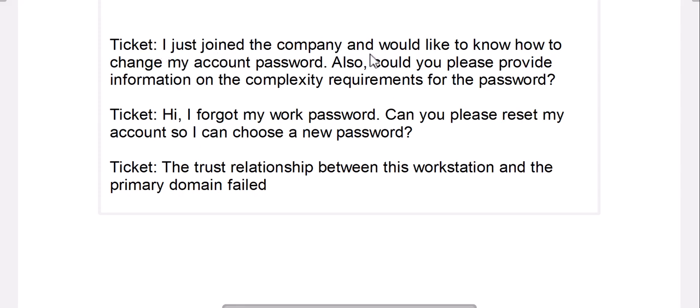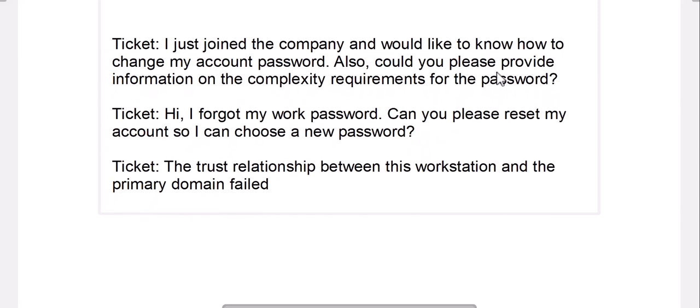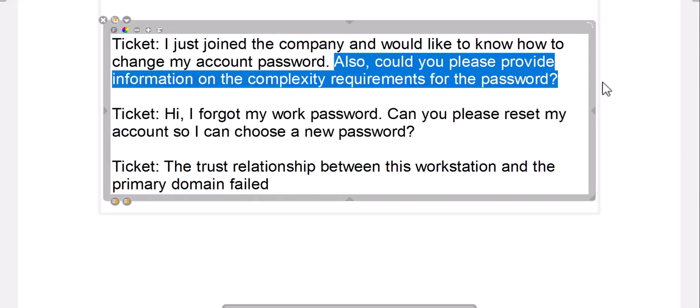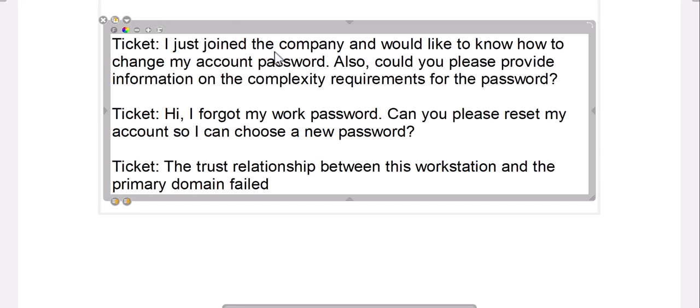The first ticket is: 'I just joined the company and would like to know how to change my account password. Could you please provide the complexity requirements for the password?' This is about knowledge — a user is given a temporary password and asking how to change it. Naturally they'll ask what the requirements are, and you need to know this information.